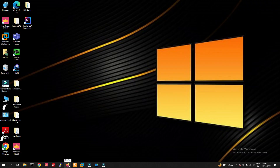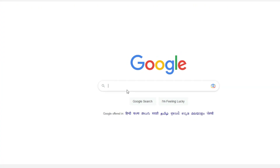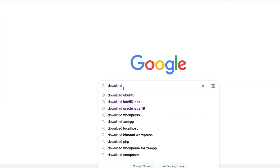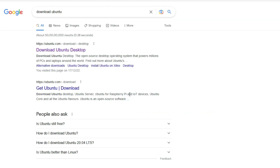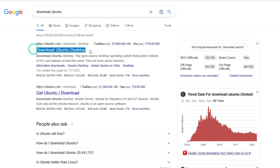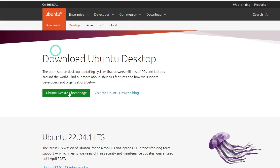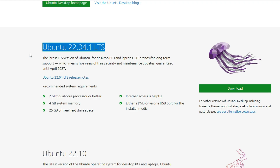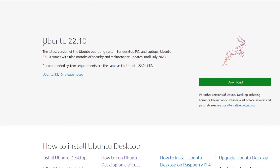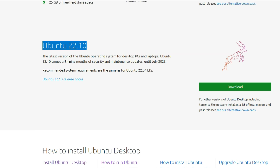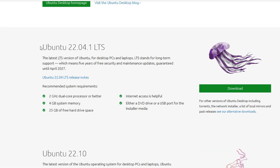In Google, type 'download Ubuntu' and click on the first link. Now you can see we have Ubuntu 22.04 LTS — LTS stands for Long Term Support, supported for five years. We also have Ubuntu 22.10, and I am going to download this one.